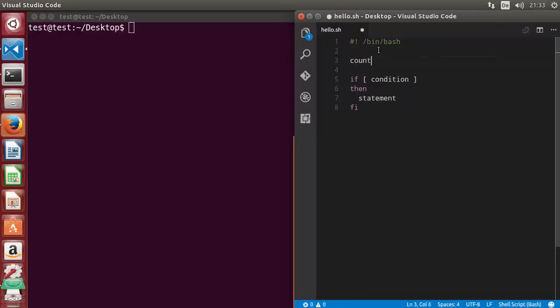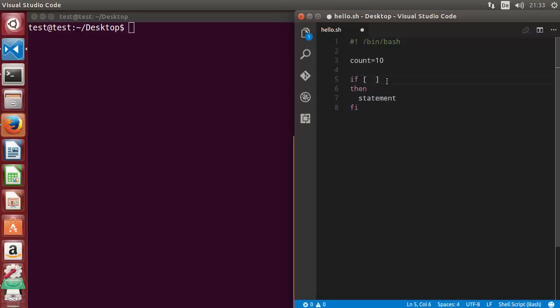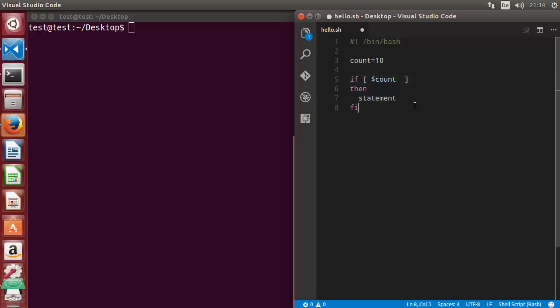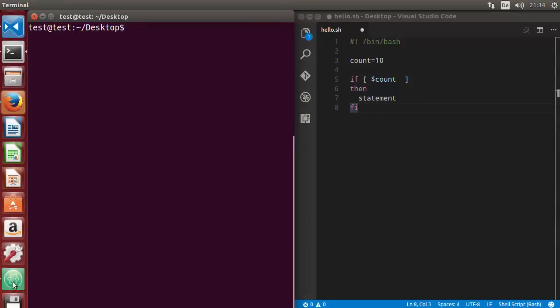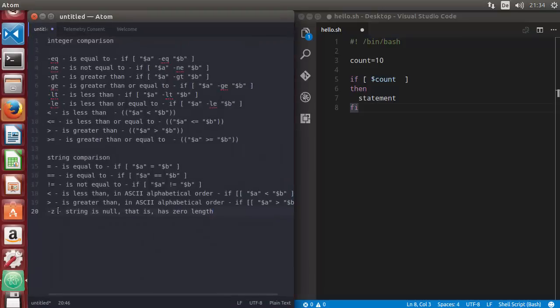The value of count is 10, and we want to evaluate this variable. In the square bracket I'm going to write the name of my variable. There are some comparison operators you can use with integers: equality, non-equality, greater than, less than, greater than or equal to, and less than or equal to. Let me show you the list of operators you can use with integers.